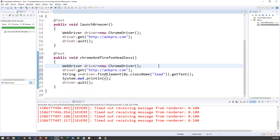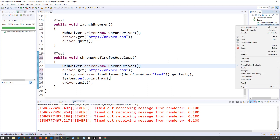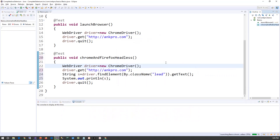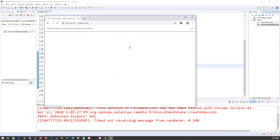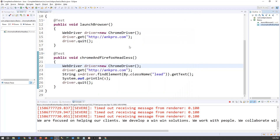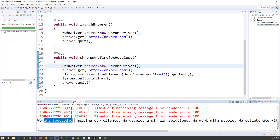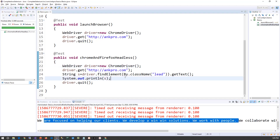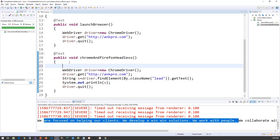Then driver.quit() will close the browser. This is the usual way of running the test case, where you will see the UI. As you can see, the Chrome browser has launched, navigated to the AngPro website, and closed. The test case passed and the text is also printed here.